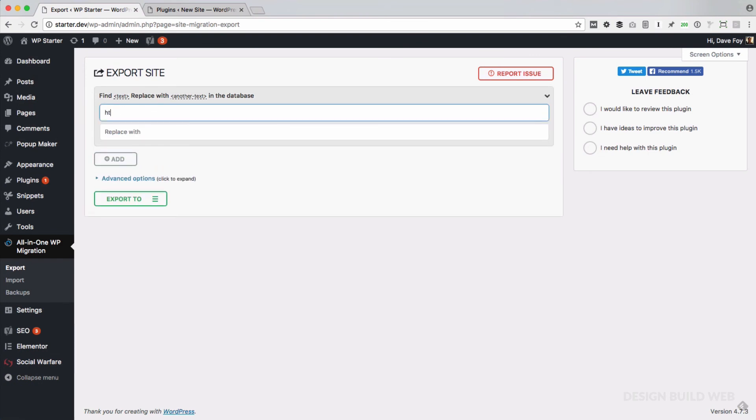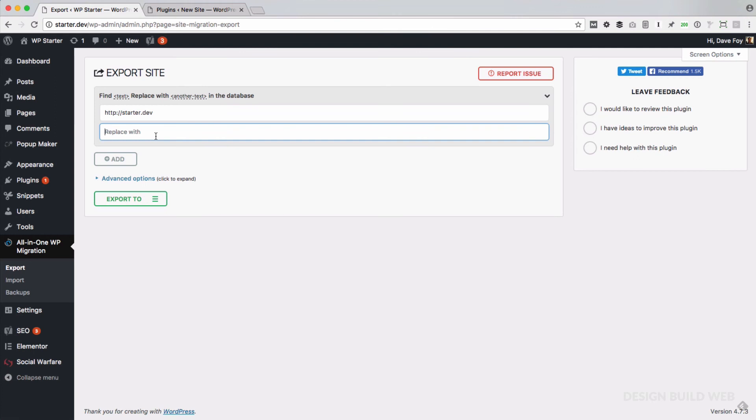We need the export to be all set up ready for the new site. So the first thing to do is just click on where it says Find Text and Replace with Another Text in the Database. In the Find field, type the URL of your starter site. So it might be http://starter.mydomain.com, whatever yours is. In the Replace With field underneath, type the URL of your new site, the brand new one. It might be something like newclient.mydomain.com if you've created a staging subdomain on your own site.